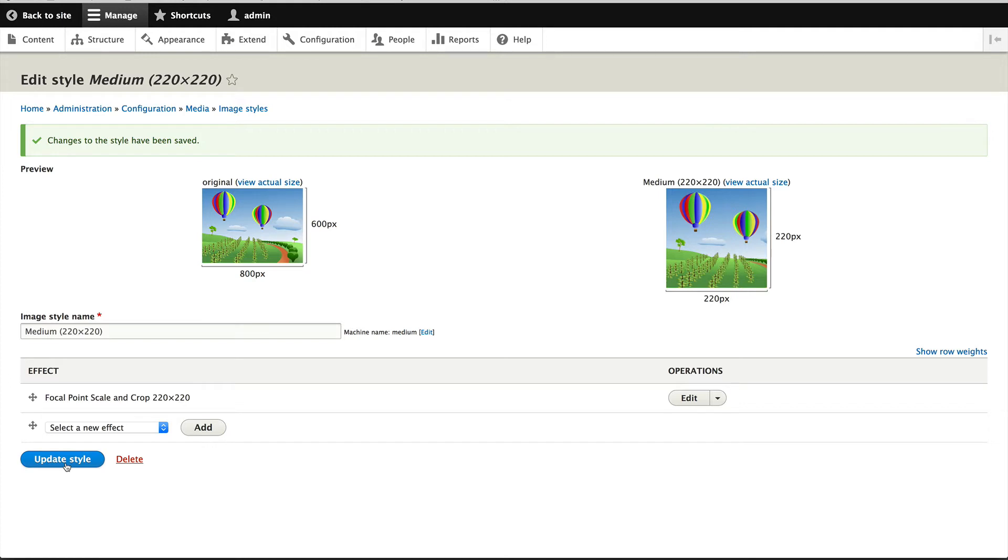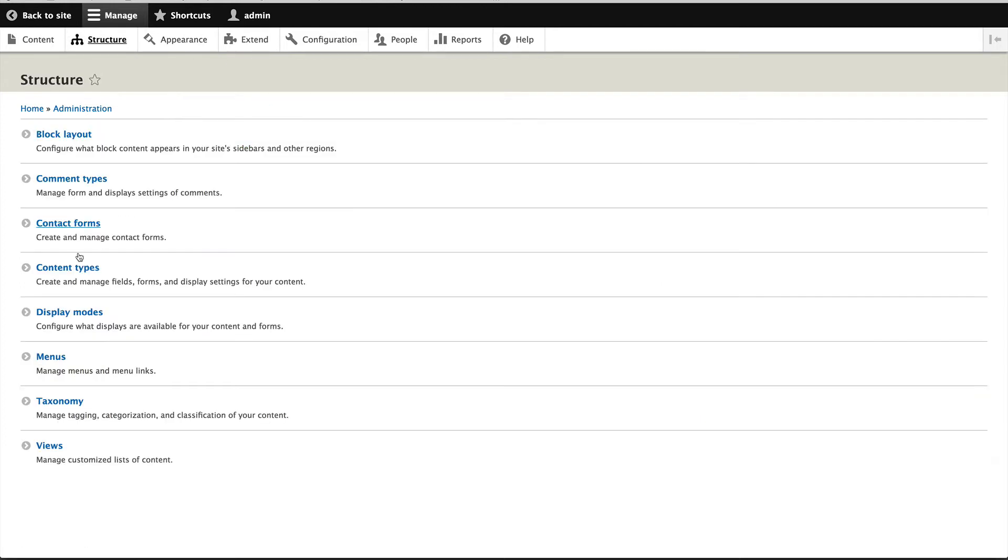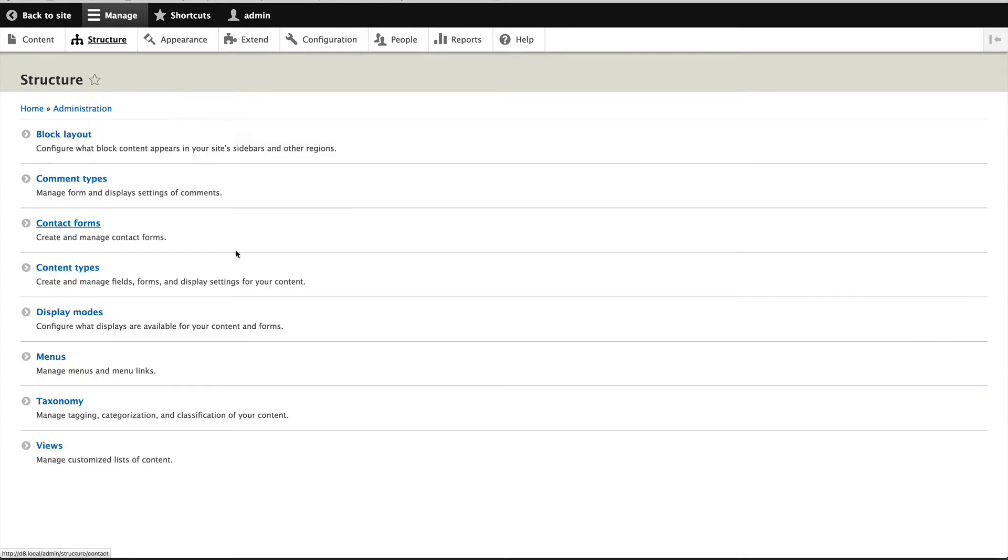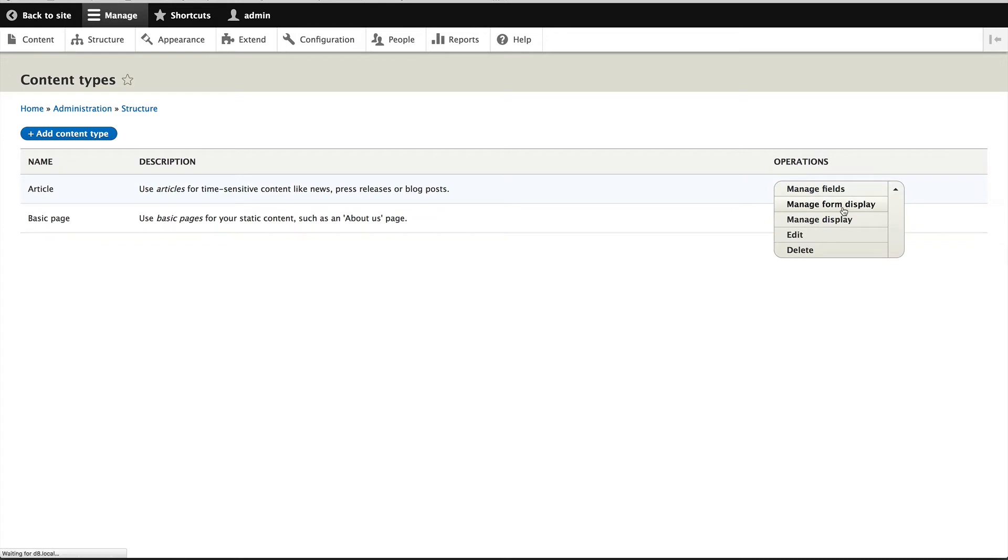Now the next thing we need to do is switch the image widgets. So let's go back to Structure, Content types, and Manage form display.